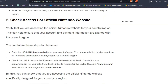Solution two: check access for the official Nintendo website. Verify that you are accessing the official Nintendo website for your country or region. This can help ensure that your account and payment information are aligned with the correct region.